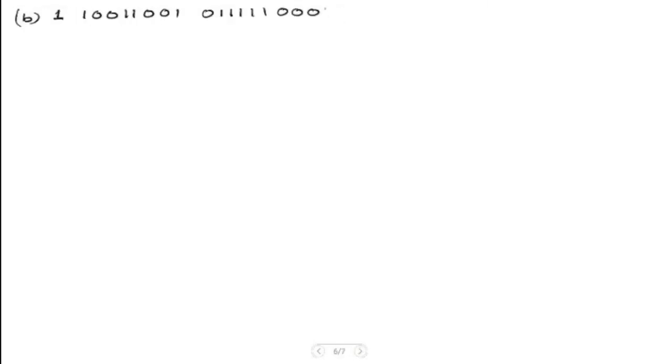Now let's look at part B. I'll write down the binary number again: we have 1 for the sign bit, then 10011001 for the exponent, and then 0111111 — five ones — followed by three zeros and then a 1, with the rest all zeros.